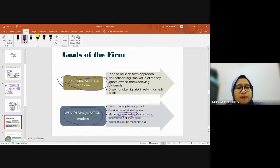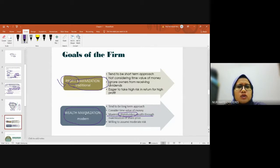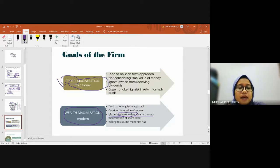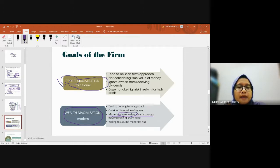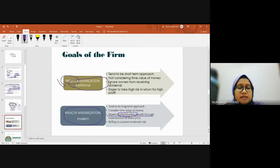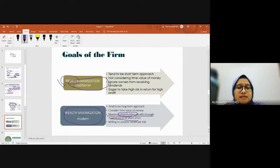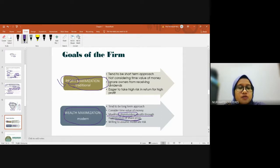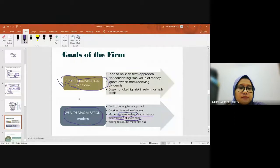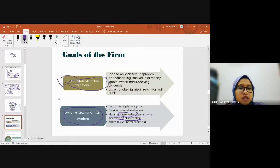What does wealth maximization mean? To maximize shareholder wealth by maximizing the share price. For example, if we buy shares of WCT, a construction company listed in Bursa Malaysia.